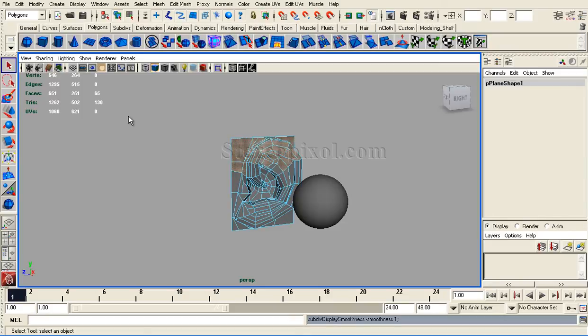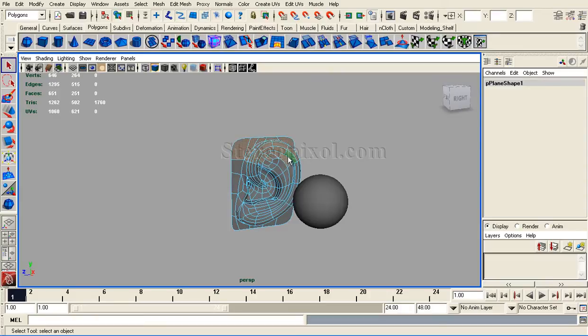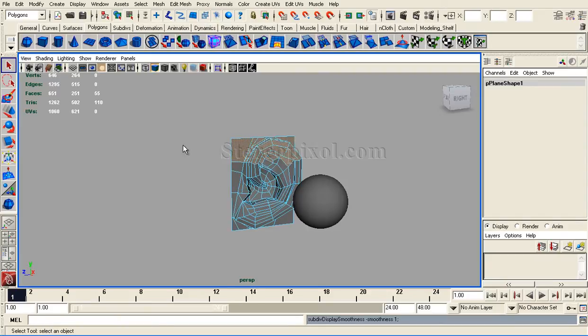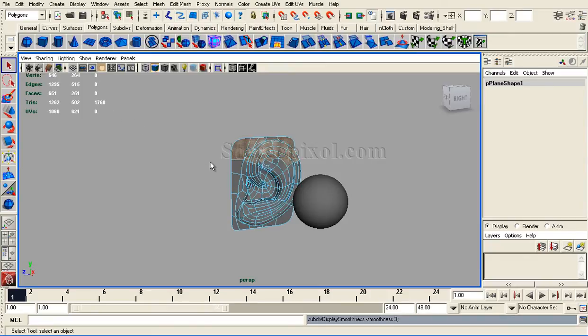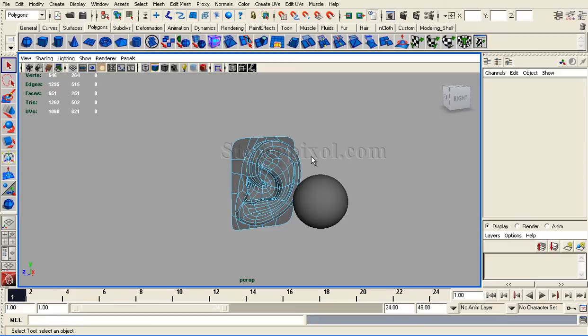What is the difference when I select the faces? It's showing me the number of tris are 1760, whereas if I press 1 on the keyboard, I will see the number has changed to 110. That's because when I press 3 on my keyboard to get a smooth mesh preview, it subdivides the faces to give us that smooth preview.